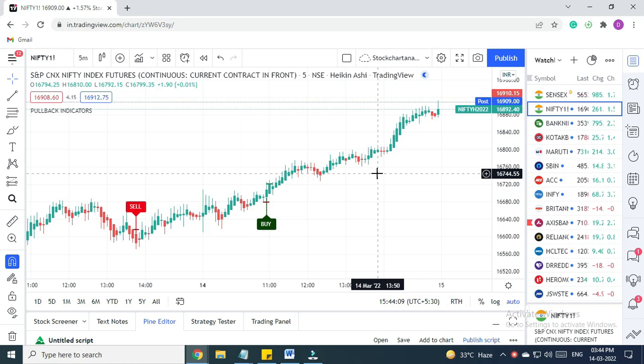Good evening everybody and welcome back to Pullback Indicators. As you can see, the markets have already closed and let's check out the performance of our indicator for today, 14th March.